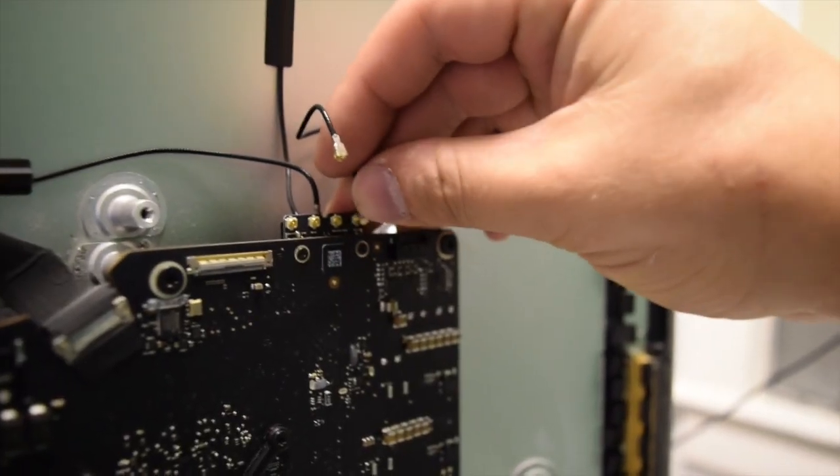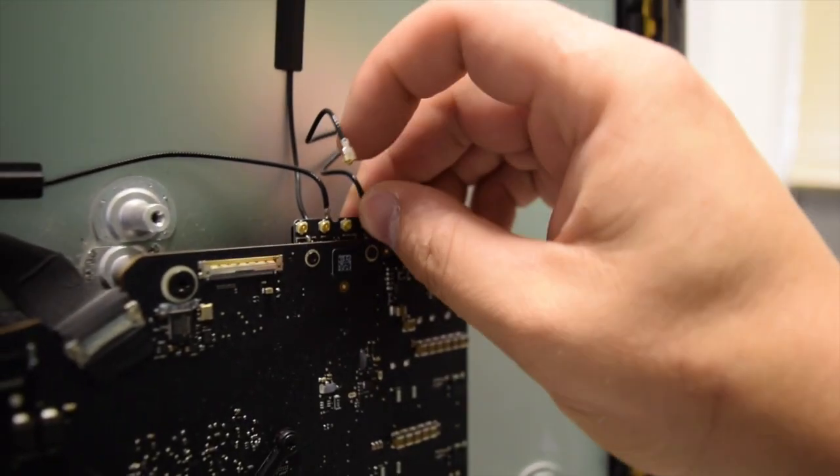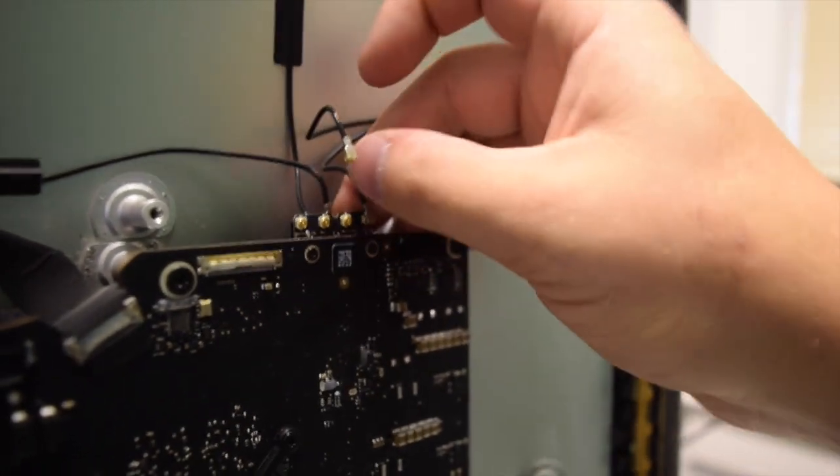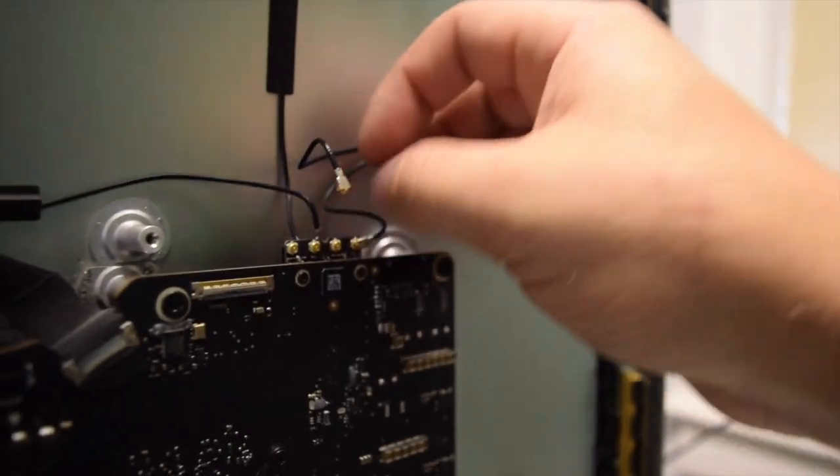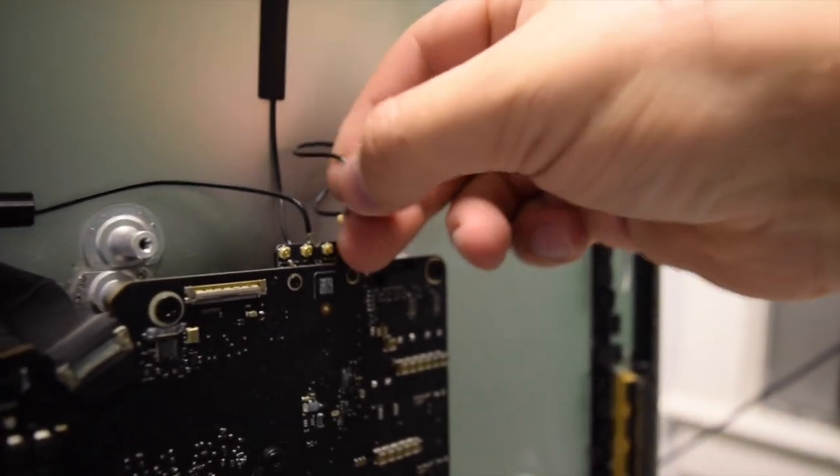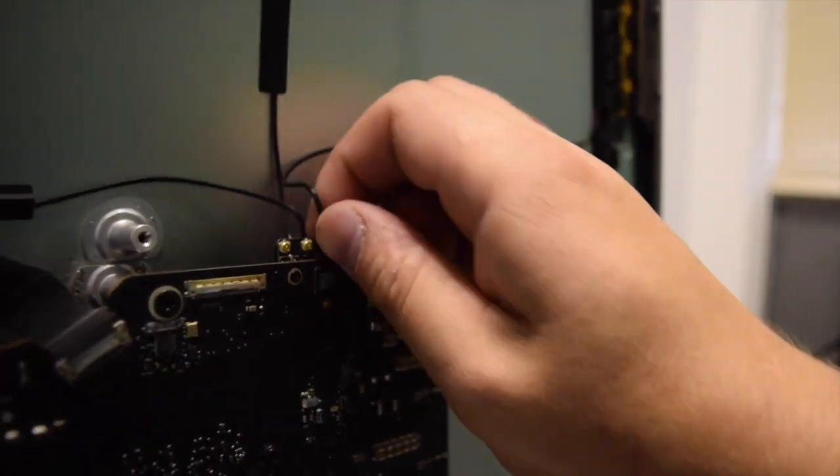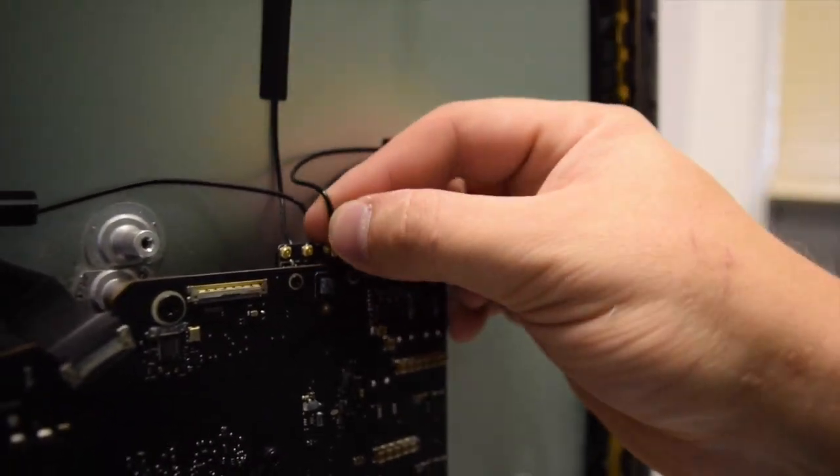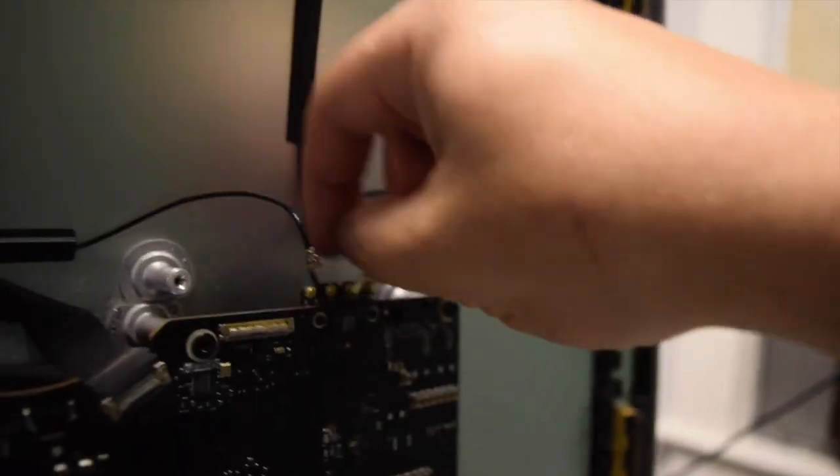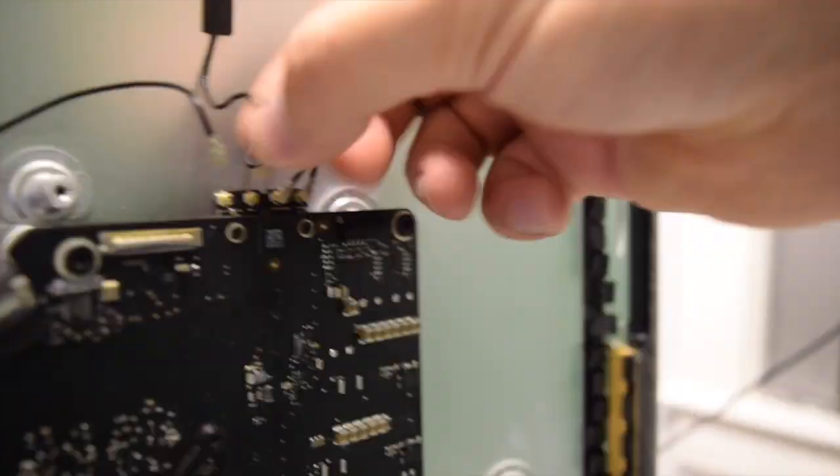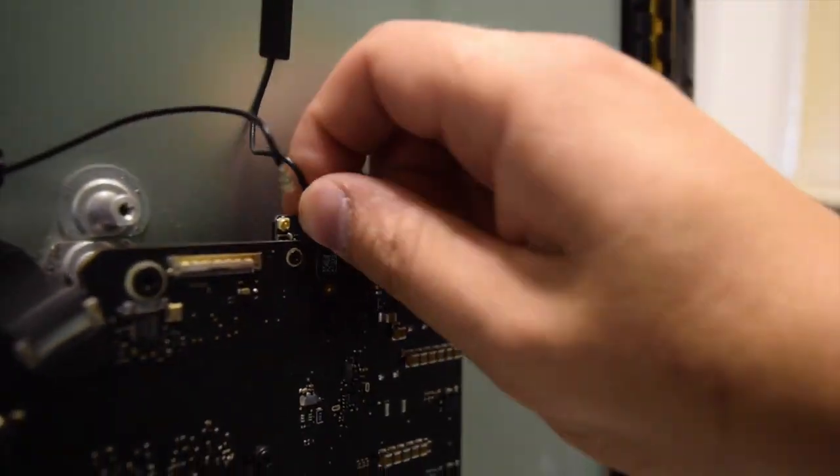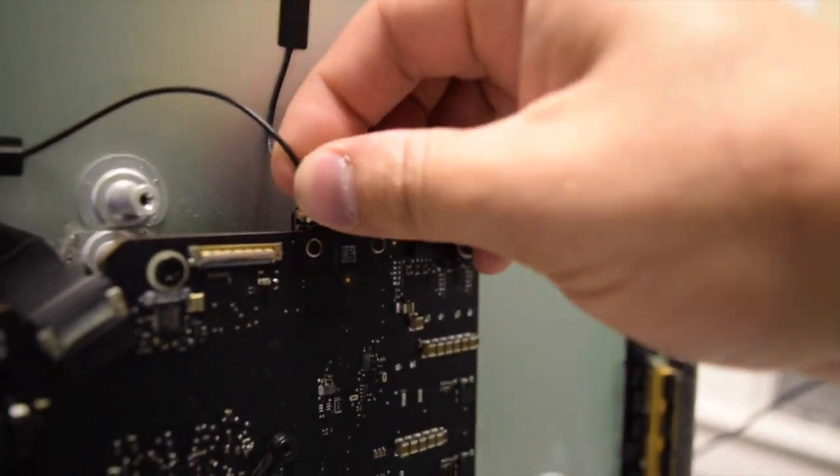If you had a good alignment, you shouldn't have any problems screwing this in. Once that's done, secure the four coaxial cables for the antennas. Make sure you get a nice good solid click.